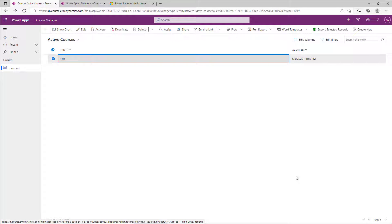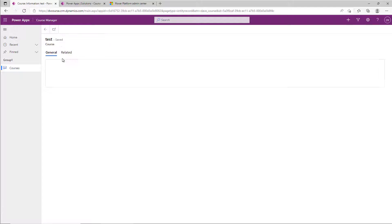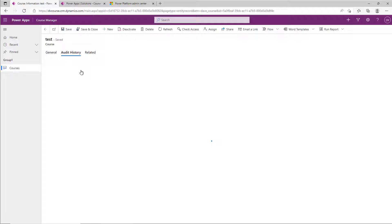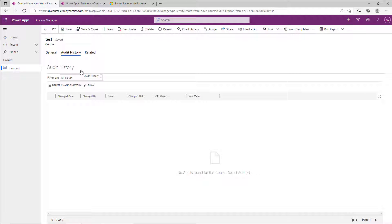In this video we're going to look at how easy it is to enable auditing on a Dataverse table. You might have noticed if you go to a record and go to the related tab that there's audit history, but you look at it and there's nothing there. You think, well, that would be really nice if it actually worked. Well, you actually have to do something to enable that to work.